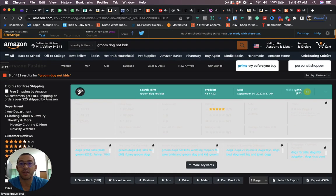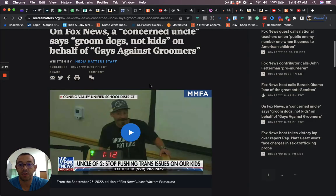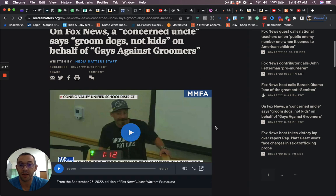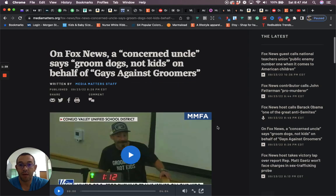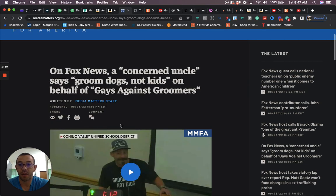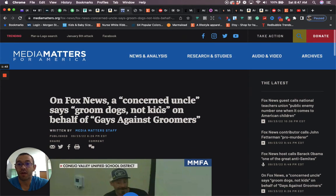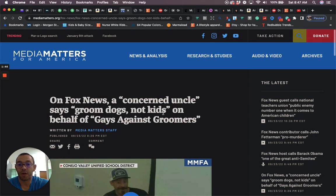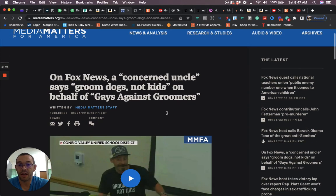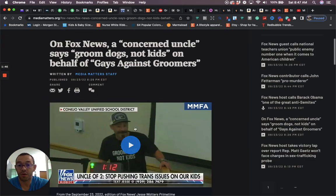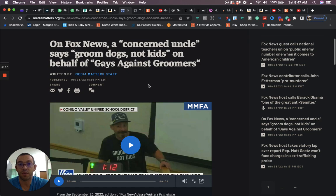The reason this is trending is because there's a guy that went to a school board meeting and was talking about gender issues. If you want, you can just type in groom dogs not kids into Google and you can watch the video to see what it's about.